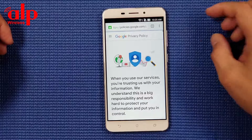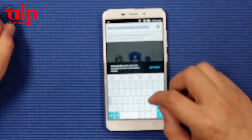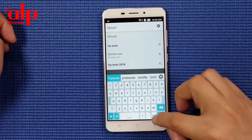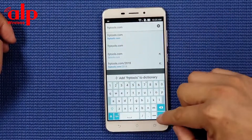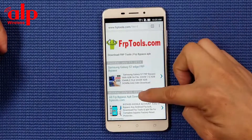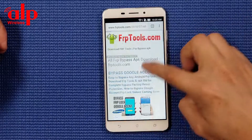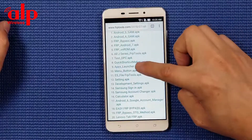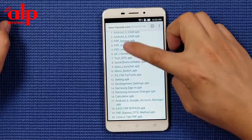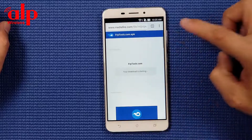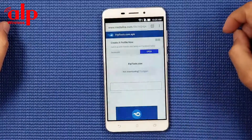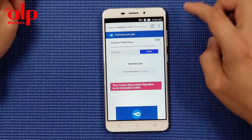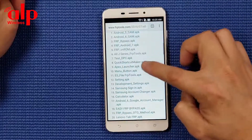Here you're going to go to FRP tools - go to frptools.com, scroll all the way down. We're going to download two pieces of software. First we're going to download FRP bypass APK. See here - allow downloading. The second one we're going to download is Apex Launcher.